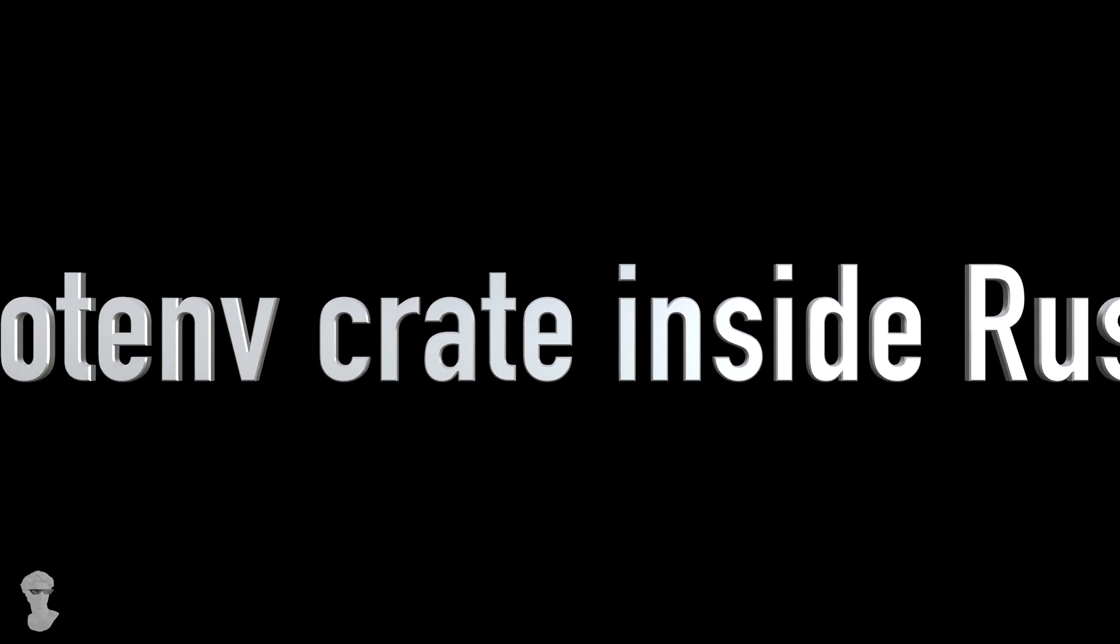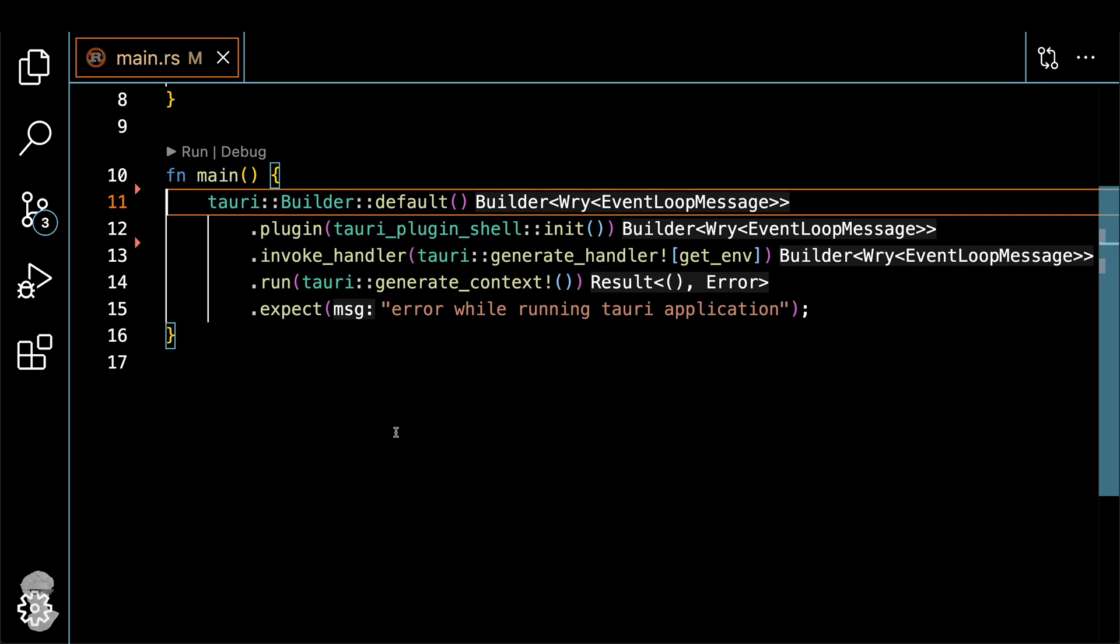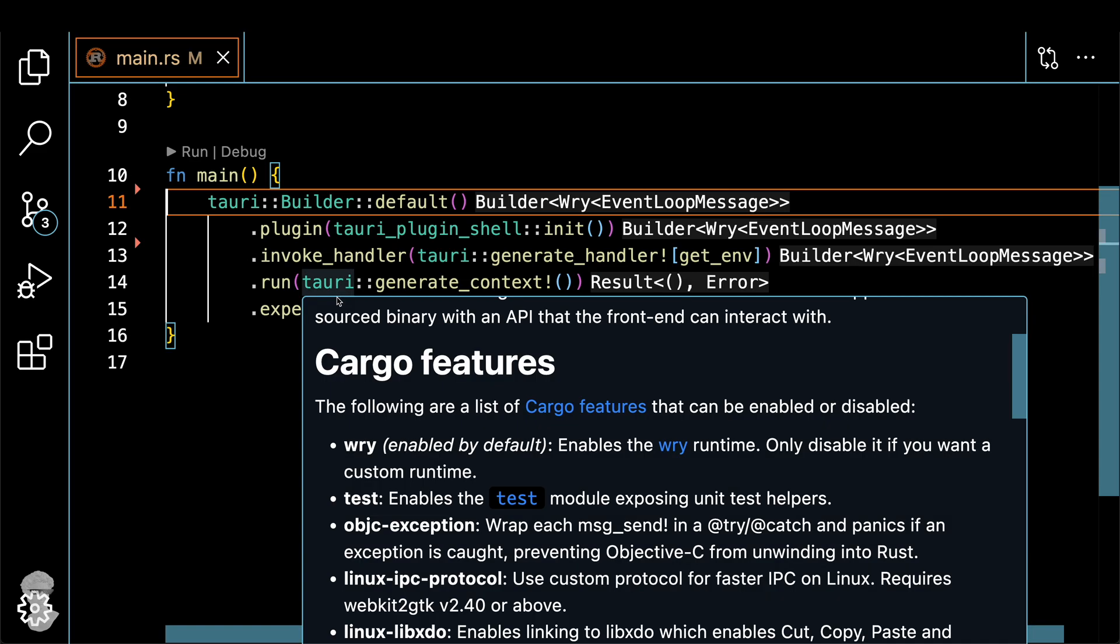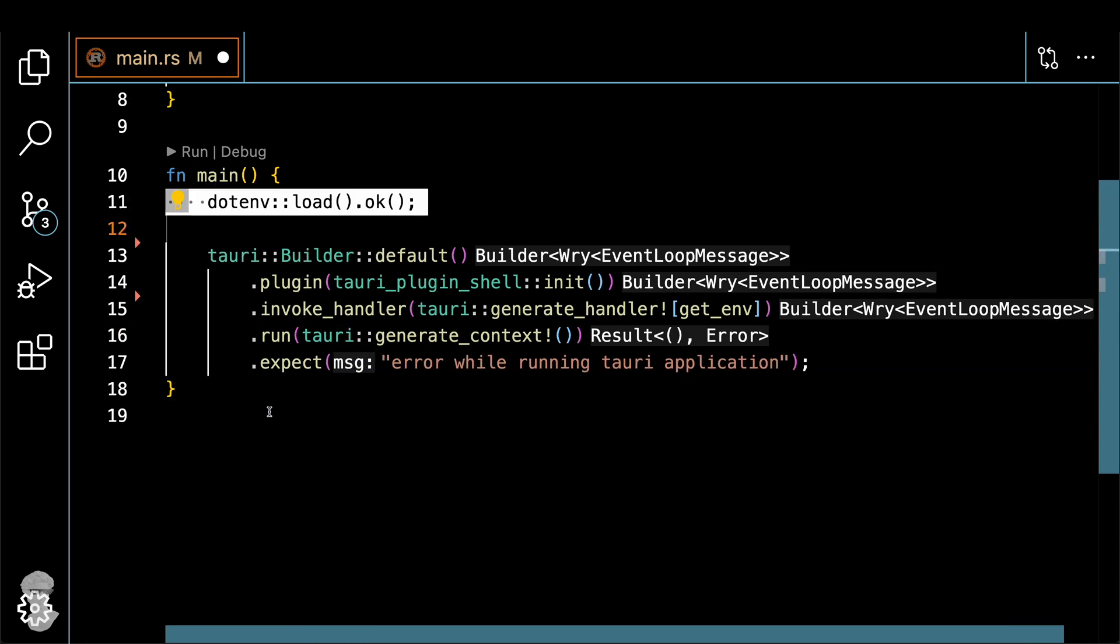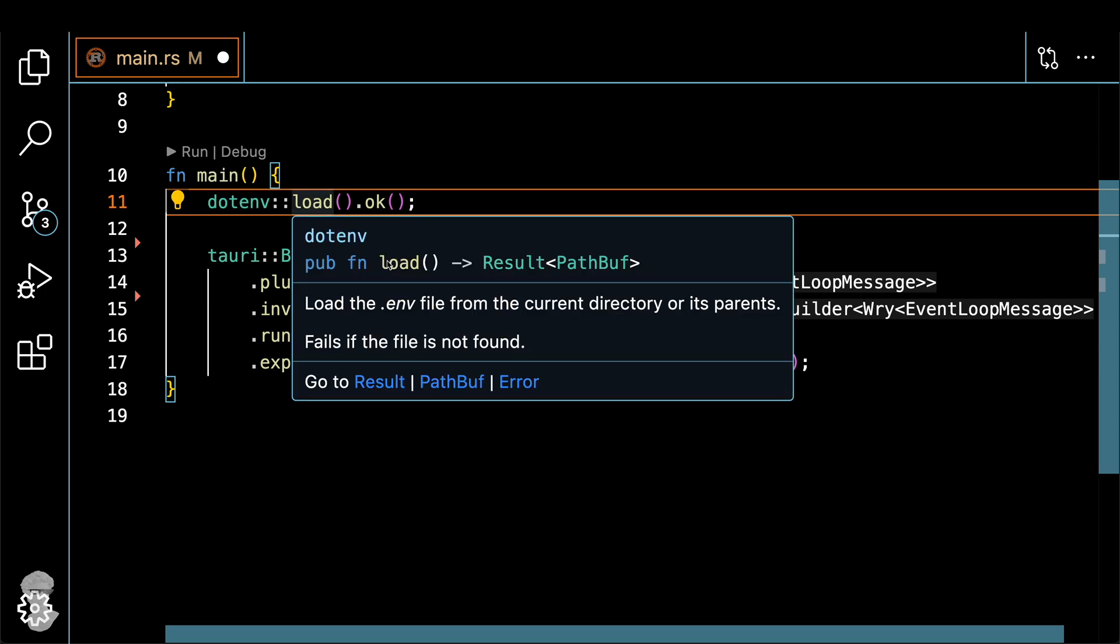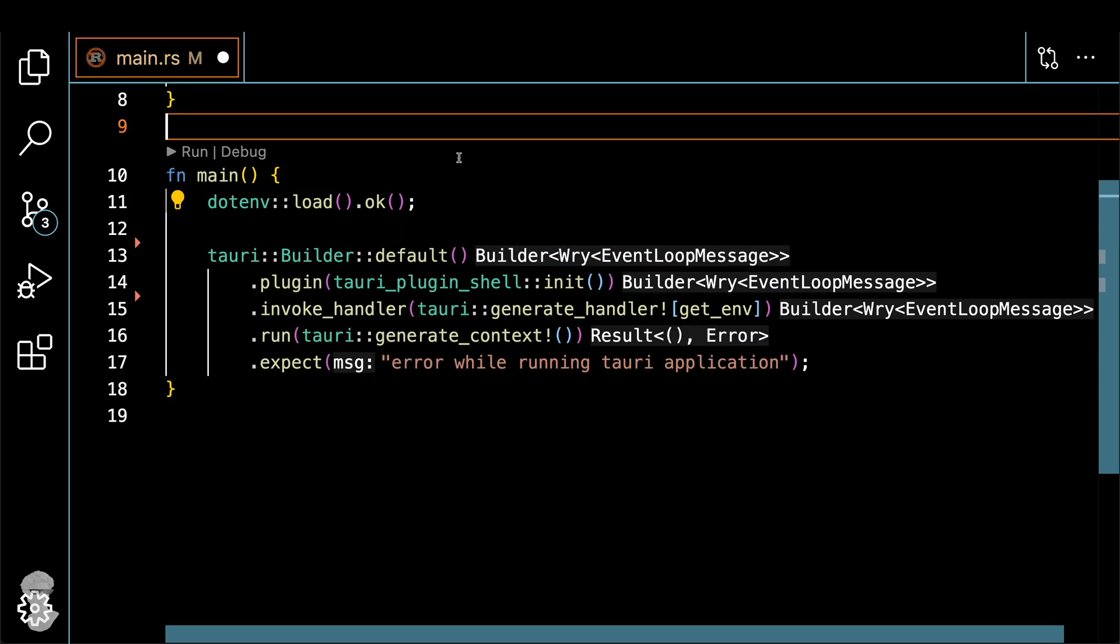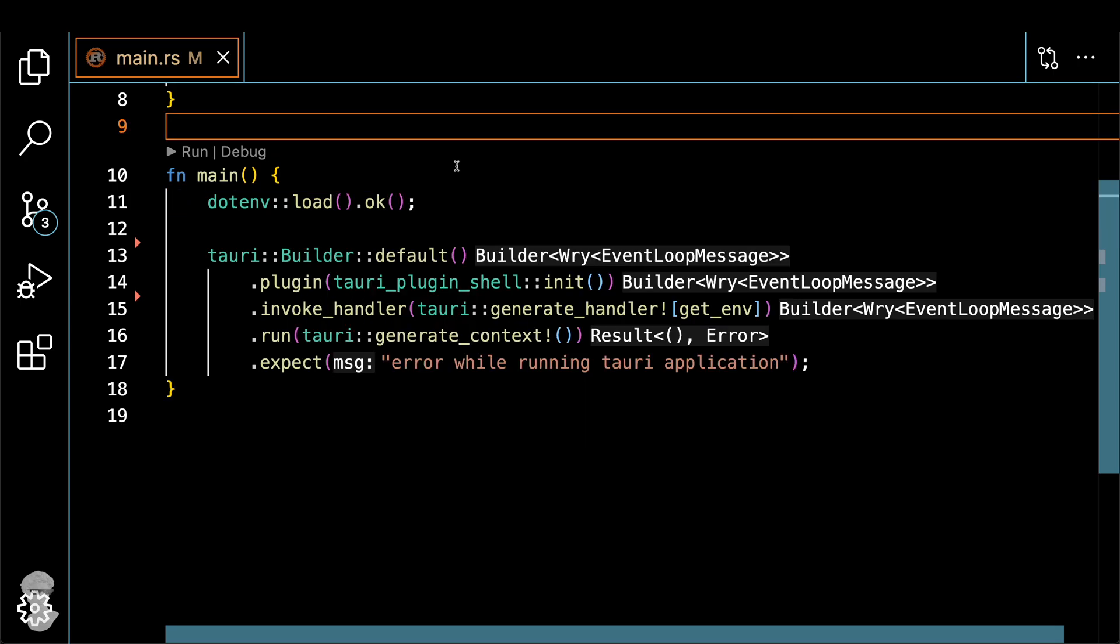And the trick is to use .env crate inside of the Rust code. Let me show you how to configure it. You start by .env load. And inside of this load, it will actually load by default a .env file. And let's see how it actually impacts the output of our application.